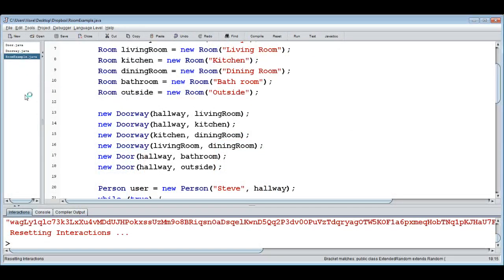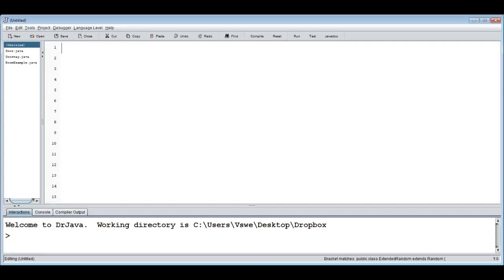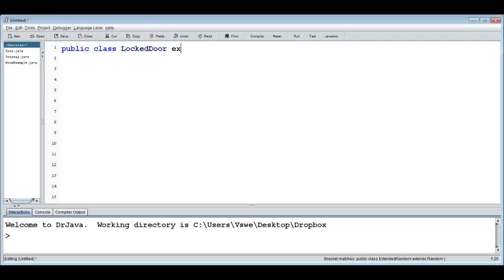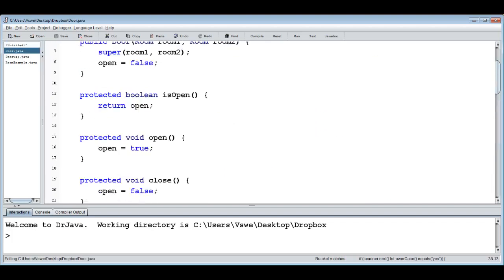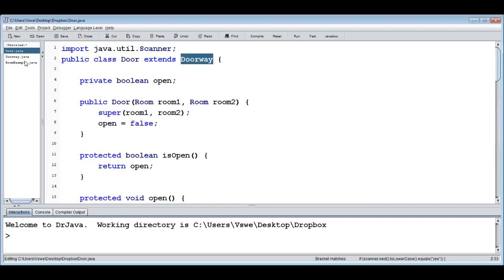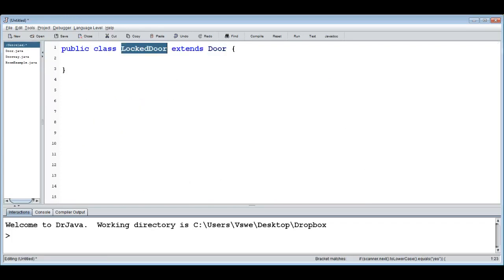Let's get going and create the LockedDoor class. We create a new file with `public class LockedDoor` and it's supposed to extend Door. By doing that we get all the functionalities from Door, which in turn gets all its functionalities from Doorway. So all of a sudden we have a locked door that is first of all a locked door, but it's also a Door and also a Doorway, and we can use it as any of those three things.